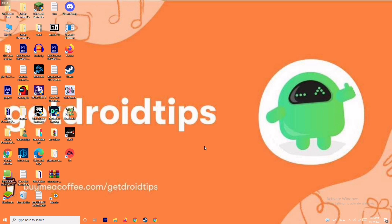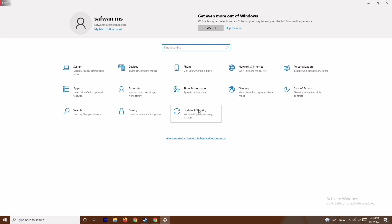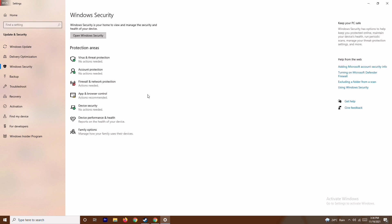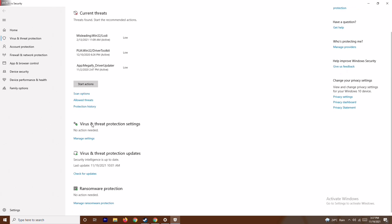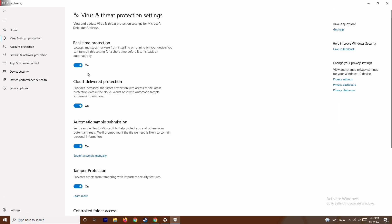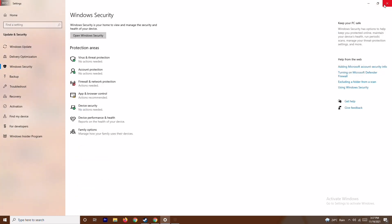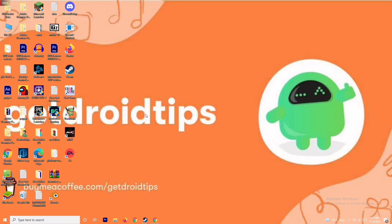The next step is to disable real-time protection. Press Windows + I to open Settings, go to Update and Security, then Windows Security. Click on Virus and Threat Protection, scroll down to Virus and Threat Protection Settings, and click Manage Settings. Turn off Real-Time Protection and click Yes. Also make sure to close any heavy background apps via Task Manager.